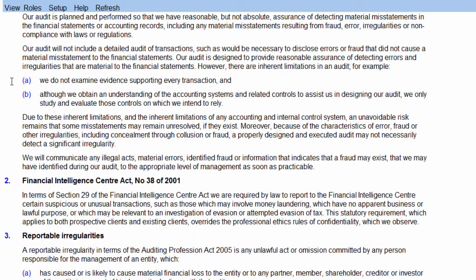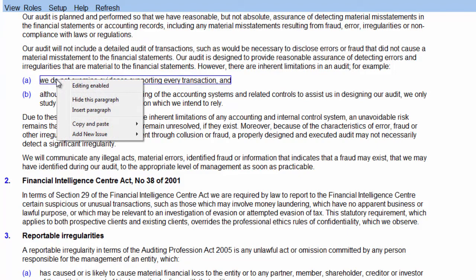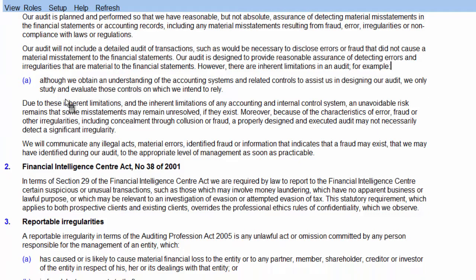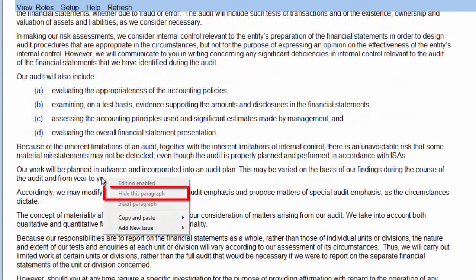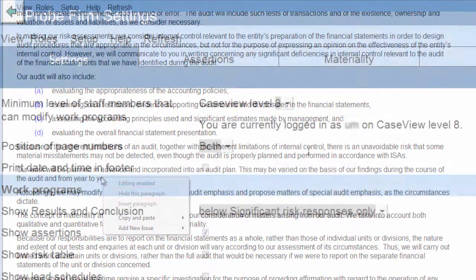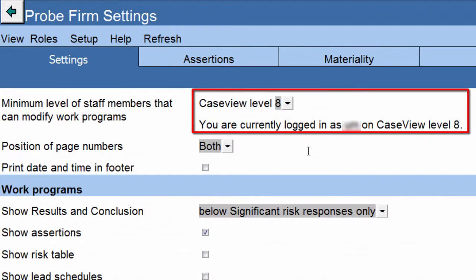You can hide paragraphs and procedures in the document by right-clicking on the paragraph or procedure, and then clicking on Hide this Paragraph. If the Hide this Paragraph selection is disabled, it means that you are on a lower CaseView user level than set by the Engagement Partner in the Probe Firm settings.